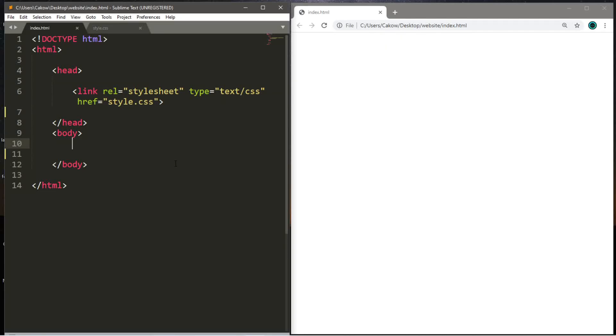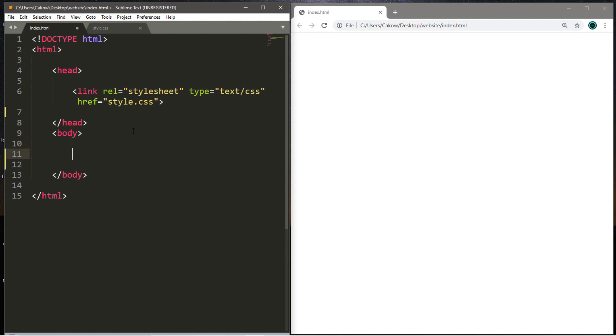Well, let's begin with margins. Margins are used to create space around an element, and it can be easy to mix up margins with padding because they both perform a similar task. So to begin, let's add some sample text to our webpage.